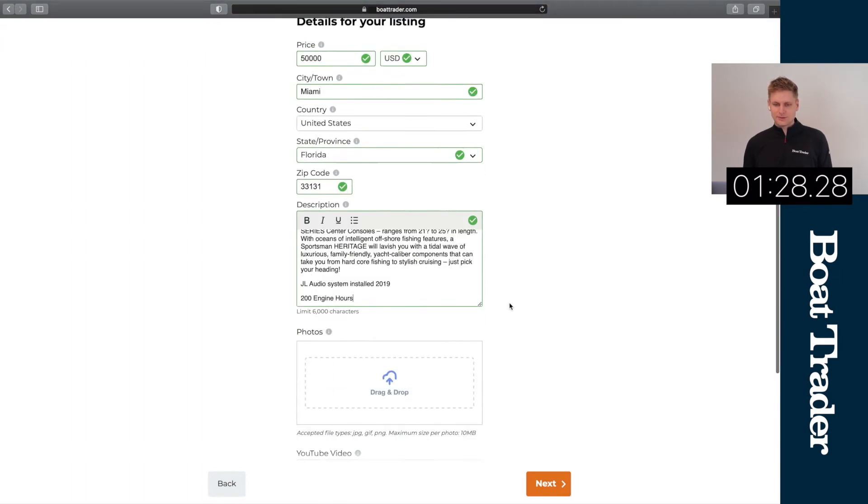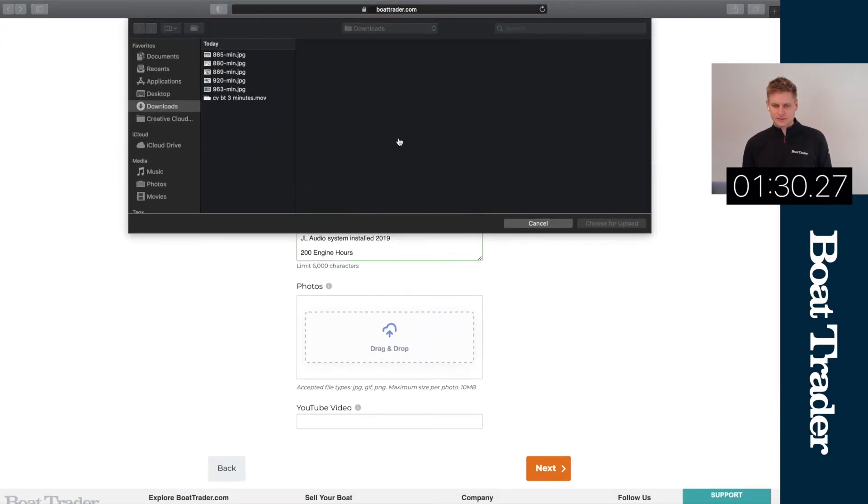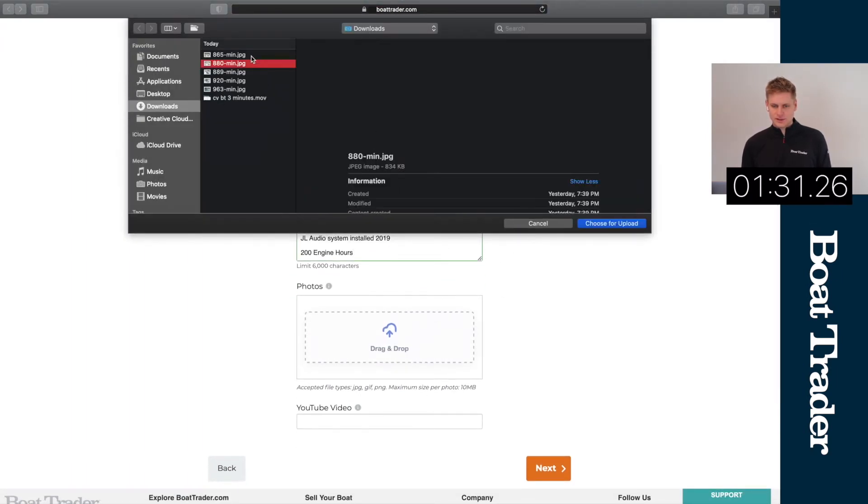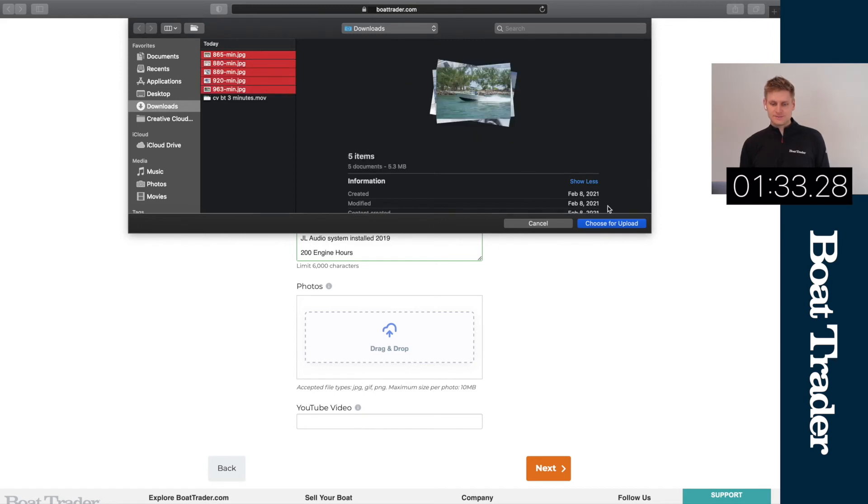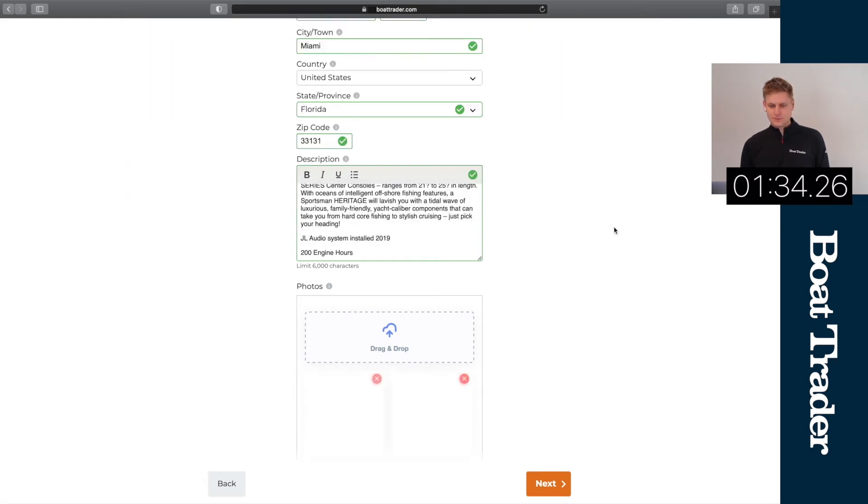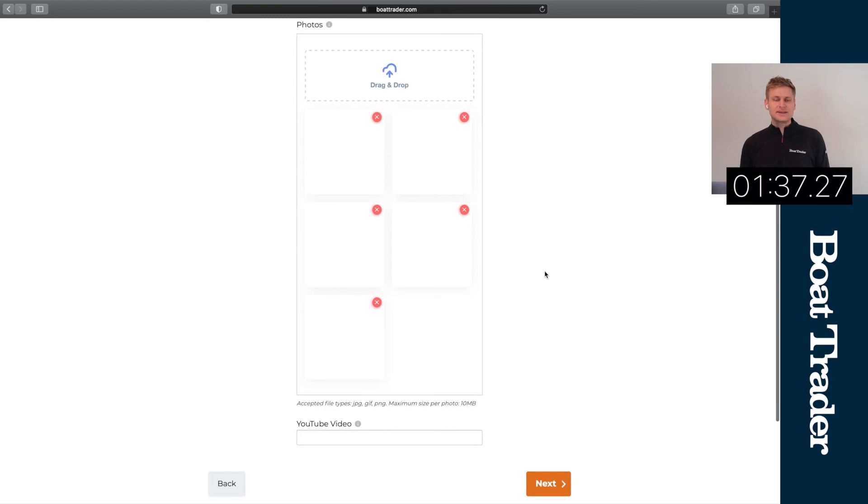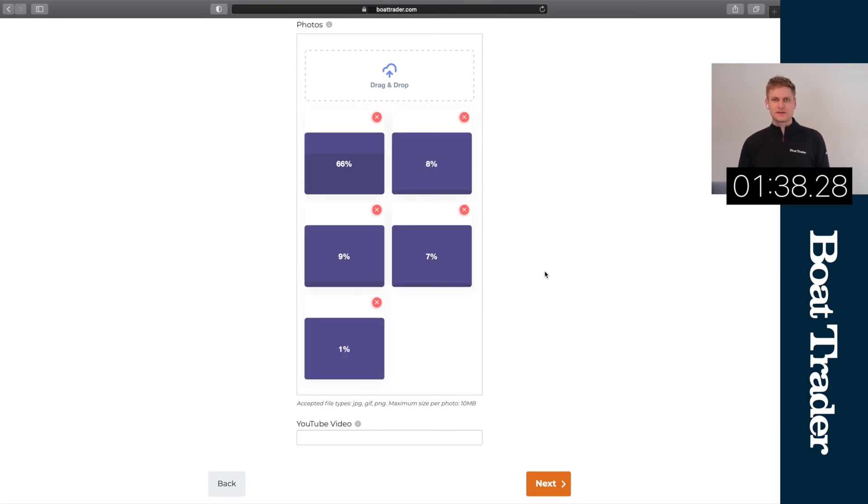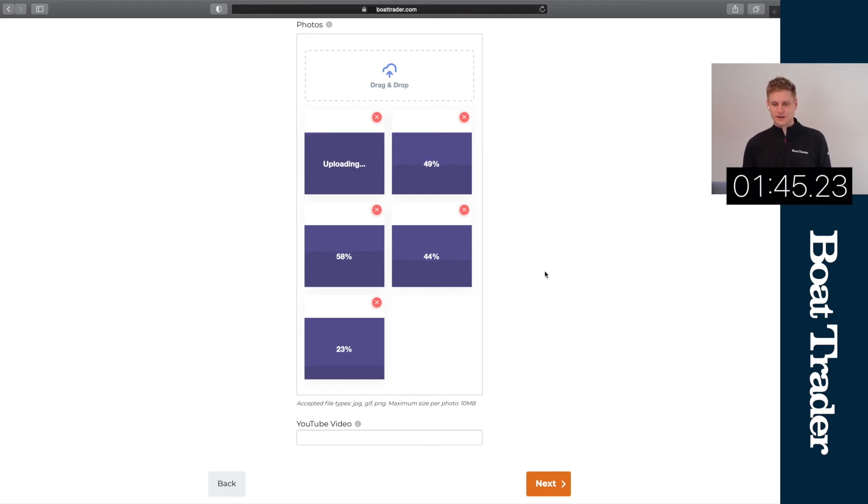And here we'll upload photographs. We're gonna upload five photographs here. While we wait, you can also add video to your listing. If you shoot a quick YouTube walk around of your boat, you can actually add that YouTube video directly to your listing on Boat Trader.